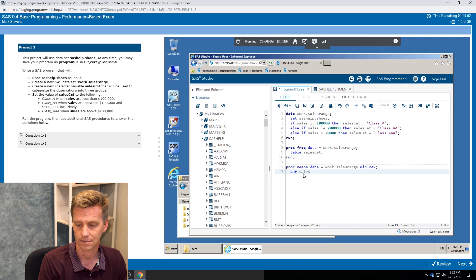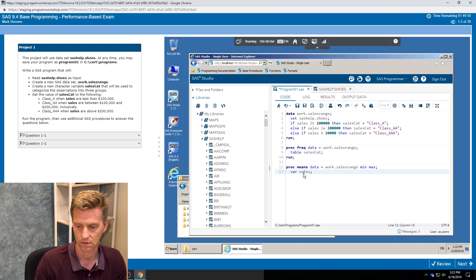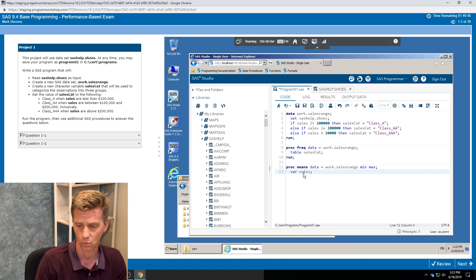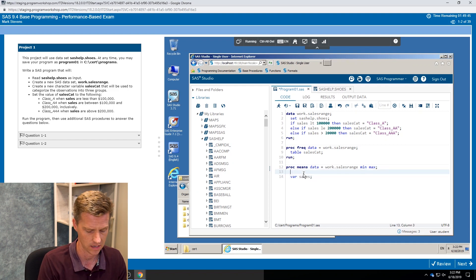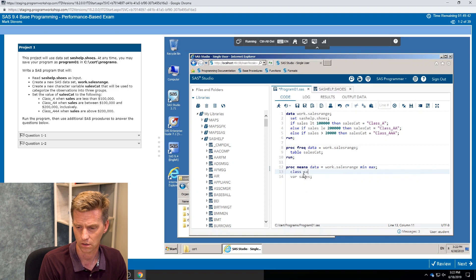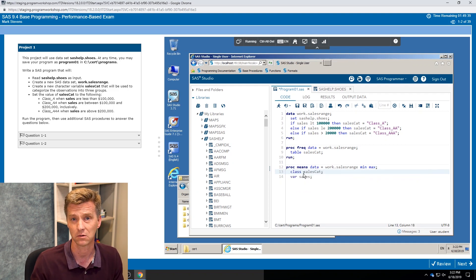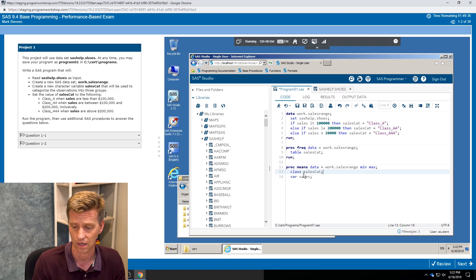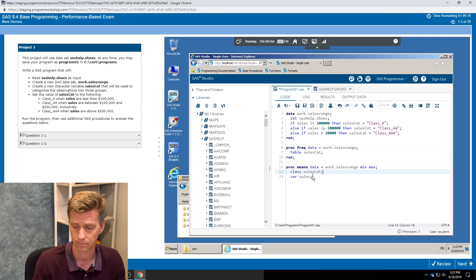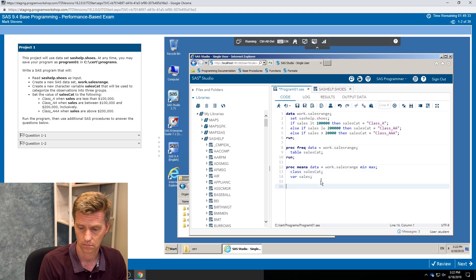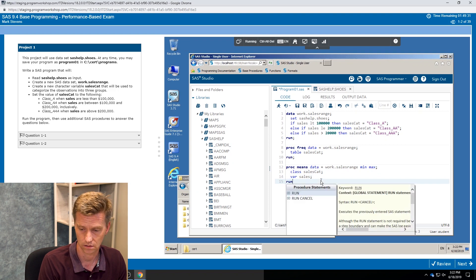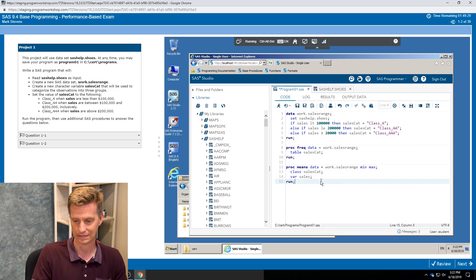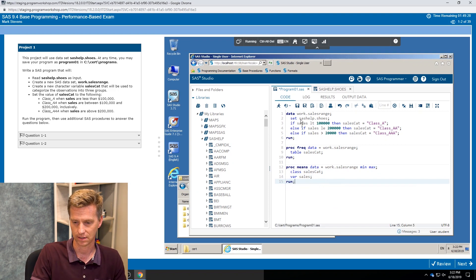You see a whole bunch of context sensitive help popping up there while I'm doing it. It's all available to you in the exam because we try to make it as real world as possible. And we're gonna look at that for the sales variable. What are the minimum values? Should I expect three different category levels?